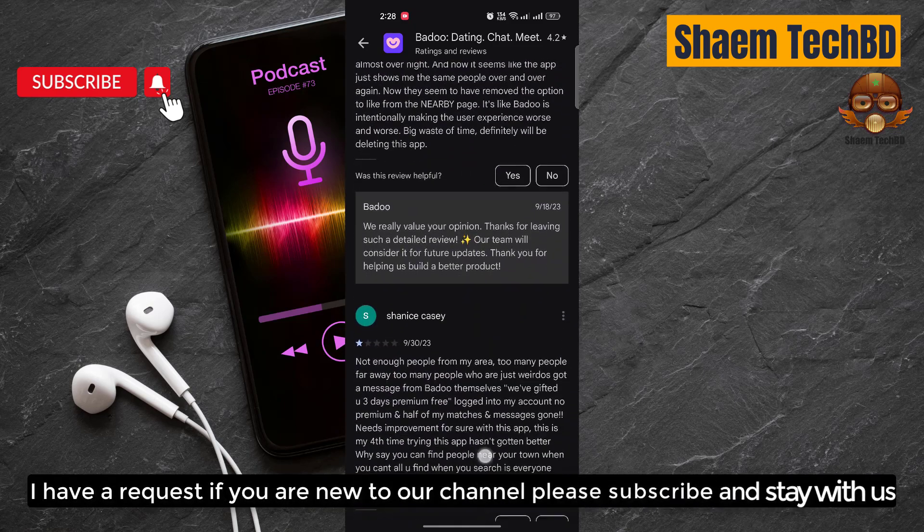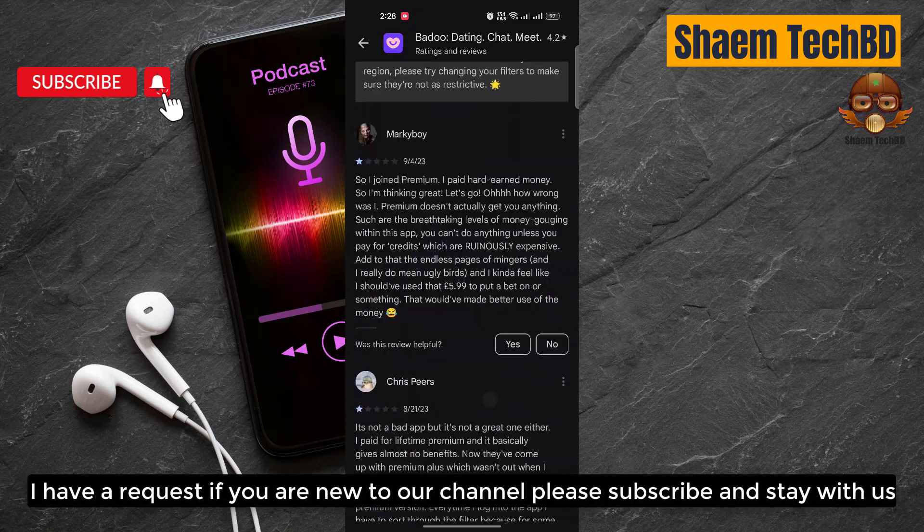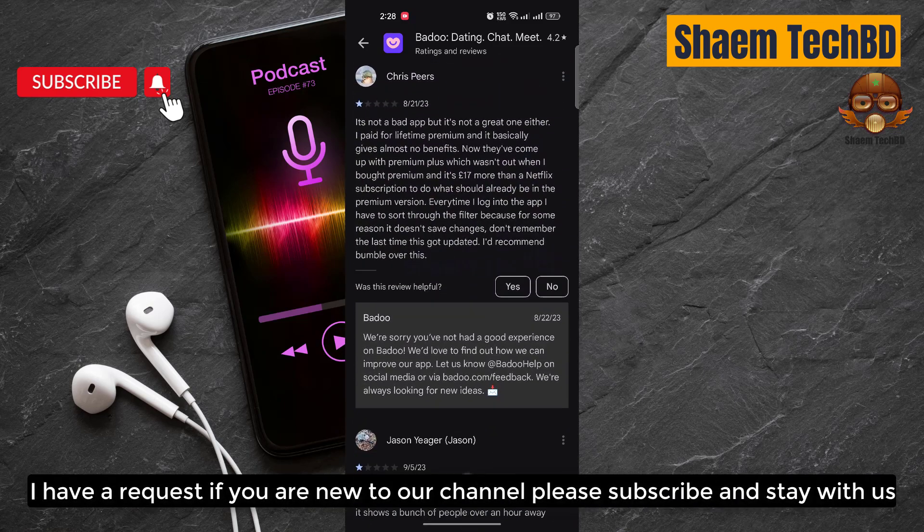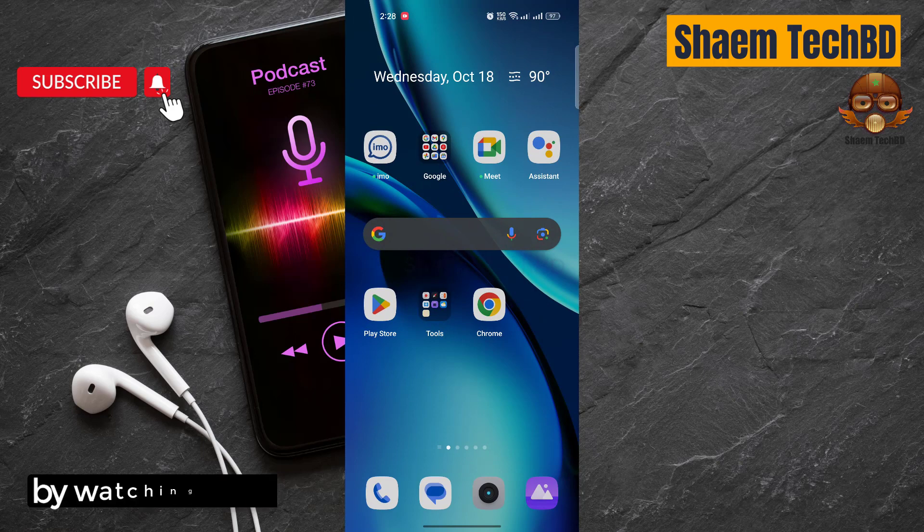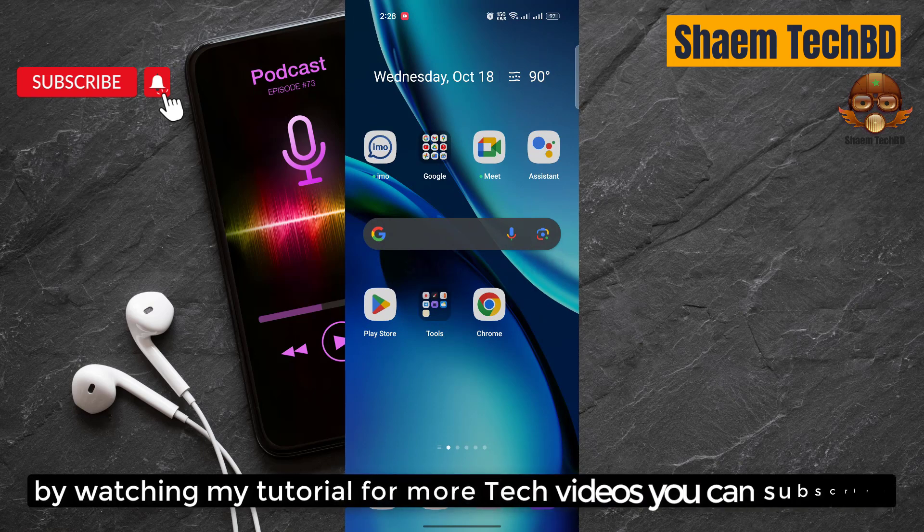I have a request: if you are new to channel, please subscribe and stay with us. By watching my tutorial, for more tech videos you can subscribe.